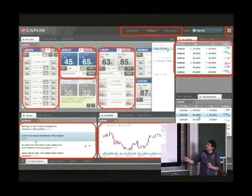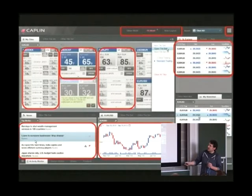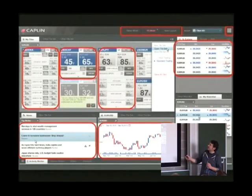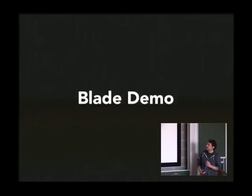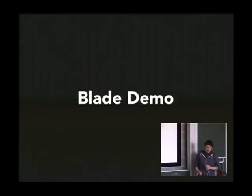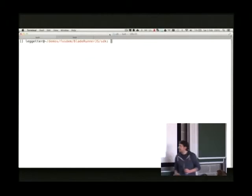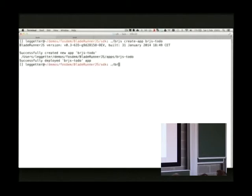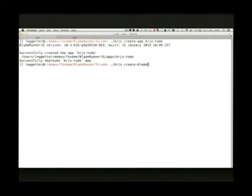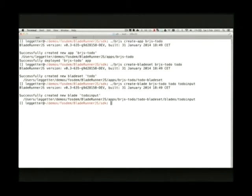If we look at Caplin Trader, we have a trade tile blade, a news blade, top stories blade, a chart blade, a grid blade, we might have a layout blade and the drop down menu. So this is demo. This is where I bottled out and didn't do it myself. So hopefully this is big enough for everyone to see. So this is using the toolkit. BRJS is the executable. I want to create an application called BRJS Todo. I'm going to create a Todo app. I'm going to split it into two bits. Create a blade set. Ignore that. I want to get rid of that as part of our workflow. I think it just adds complexity.